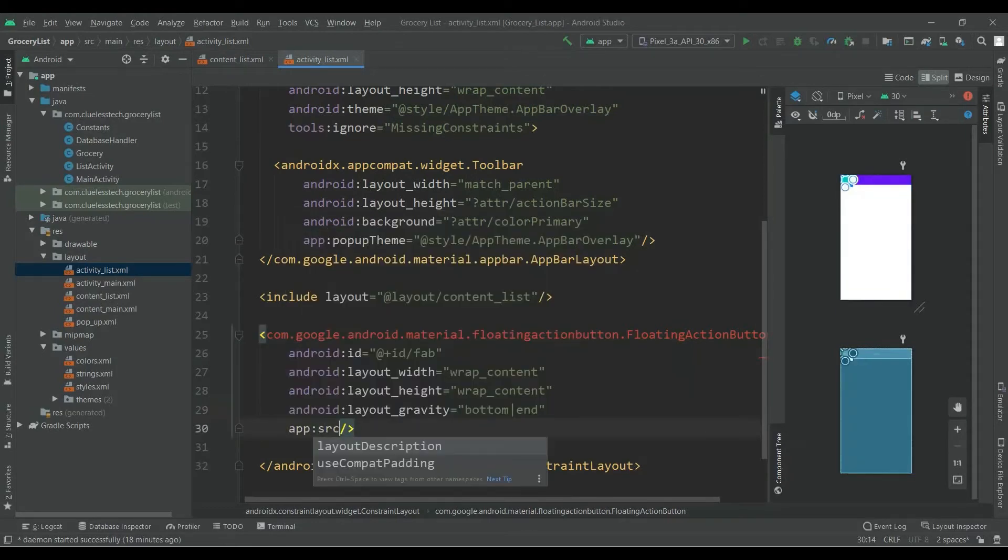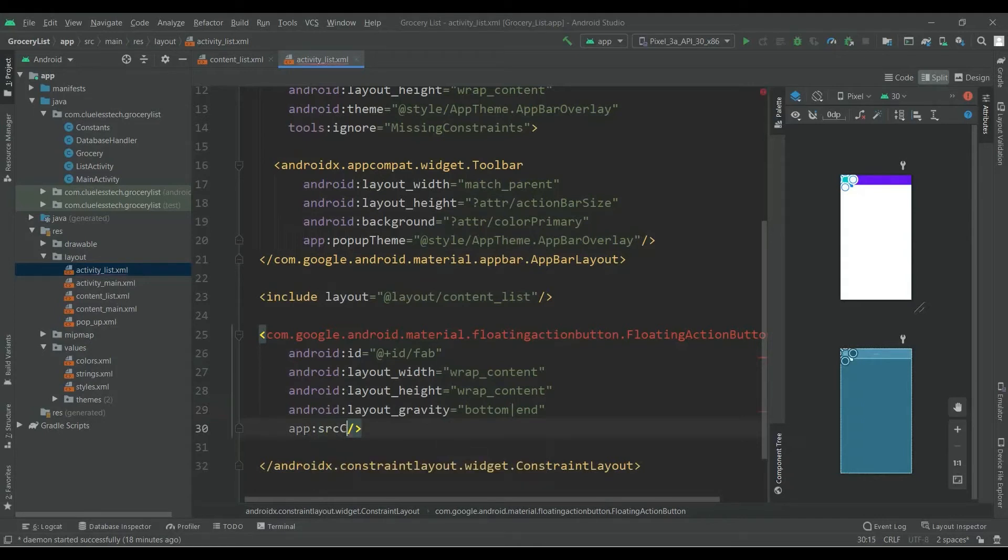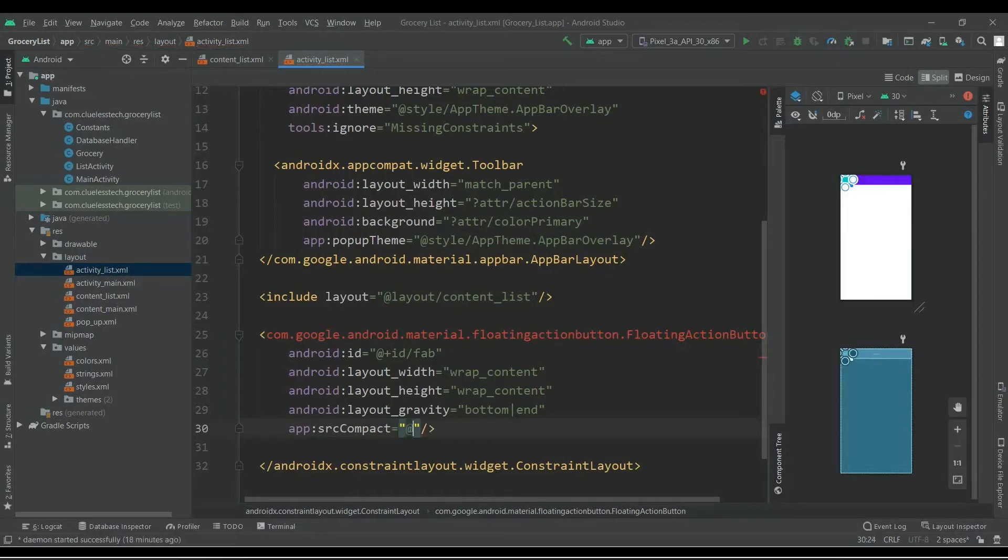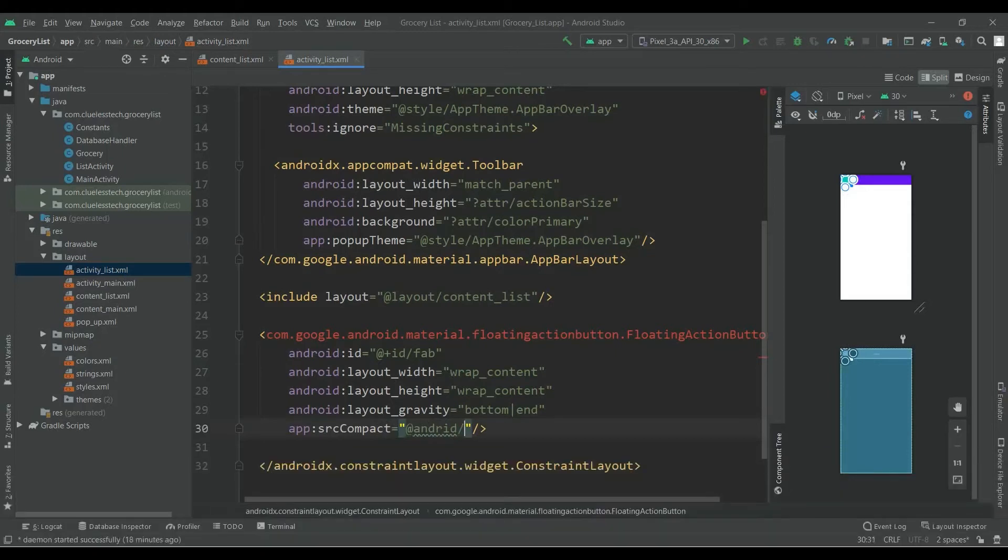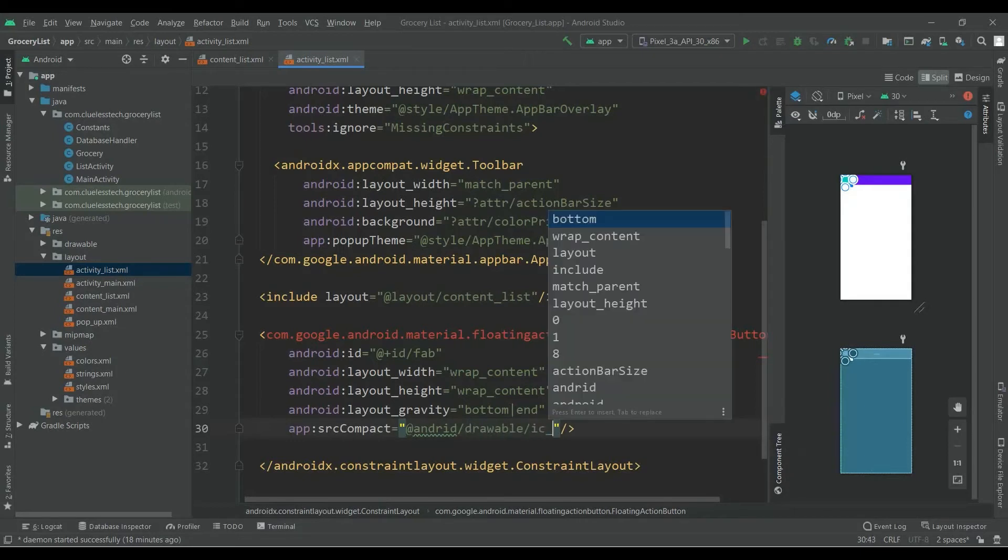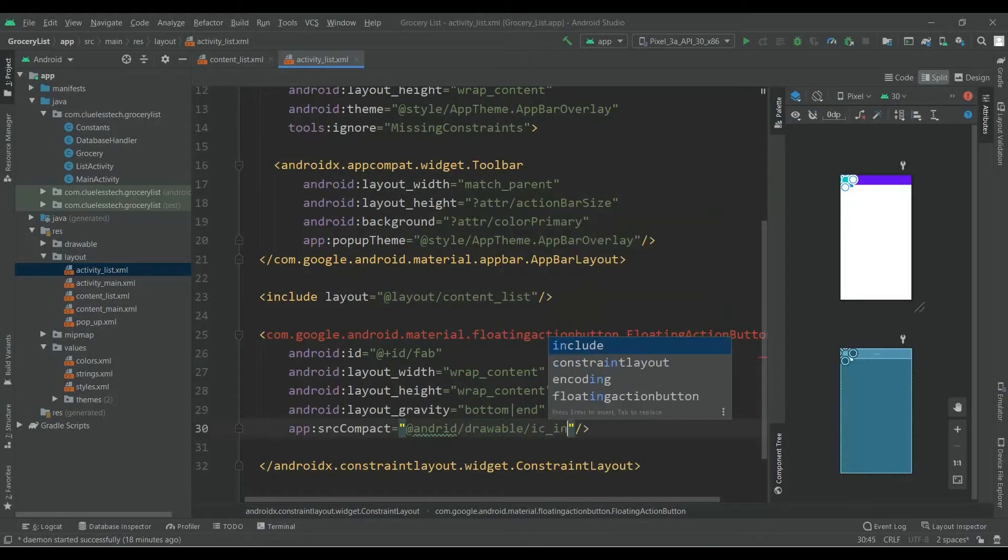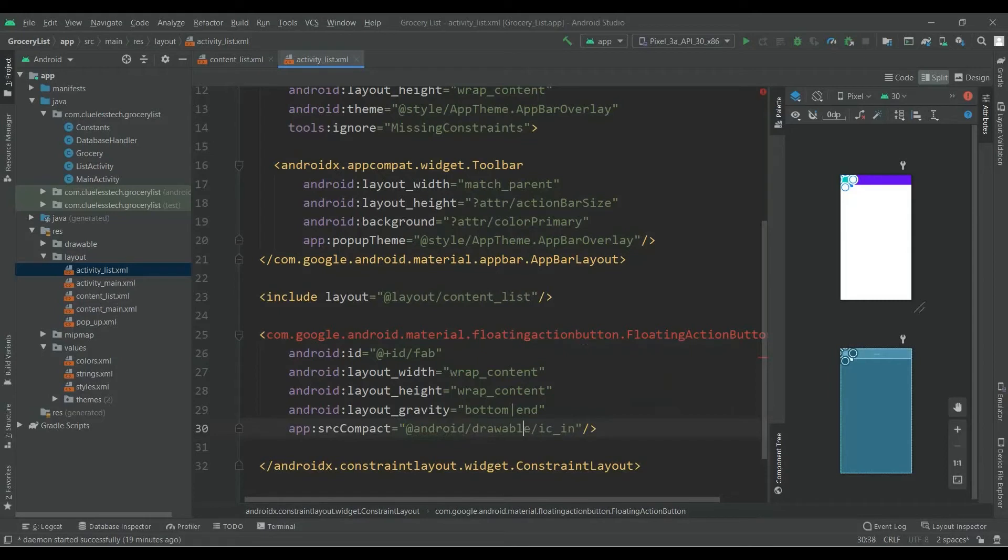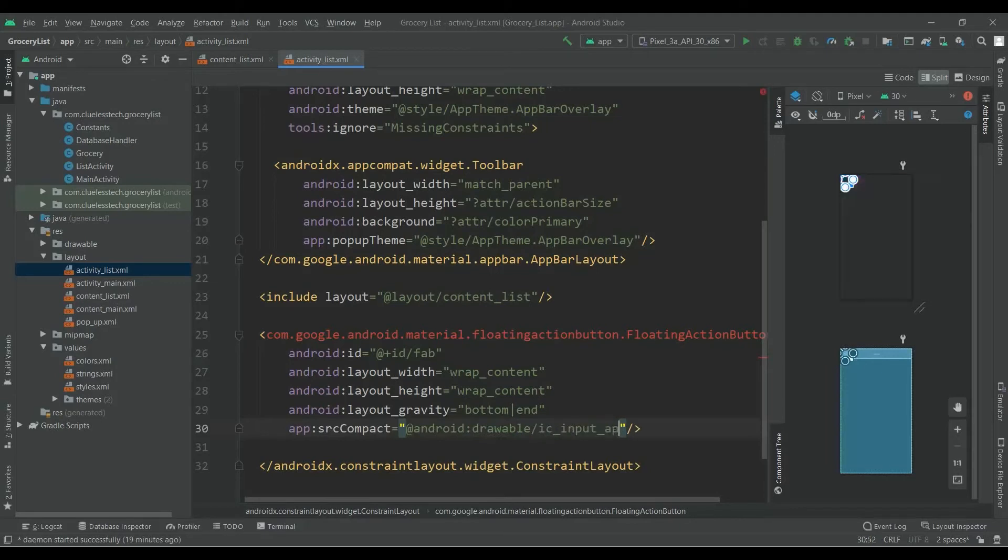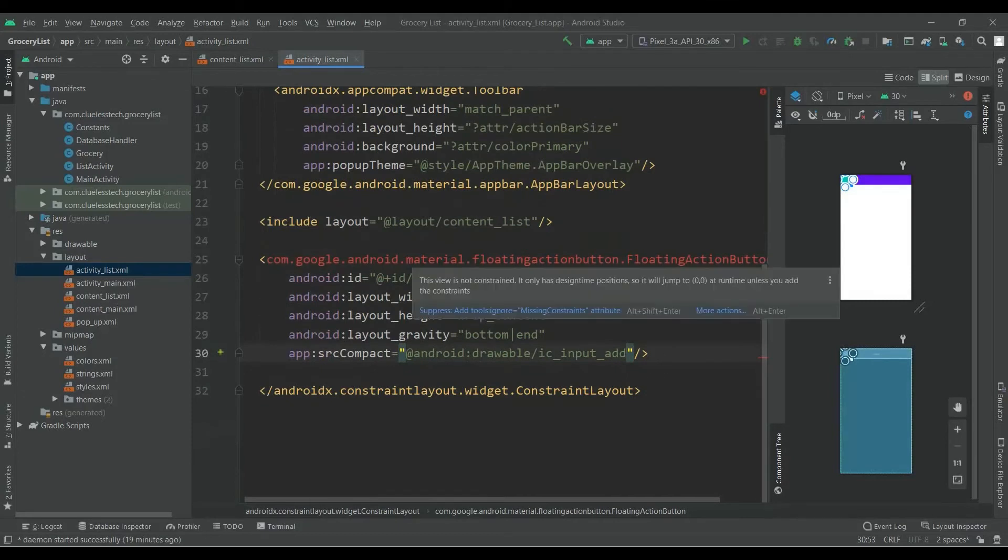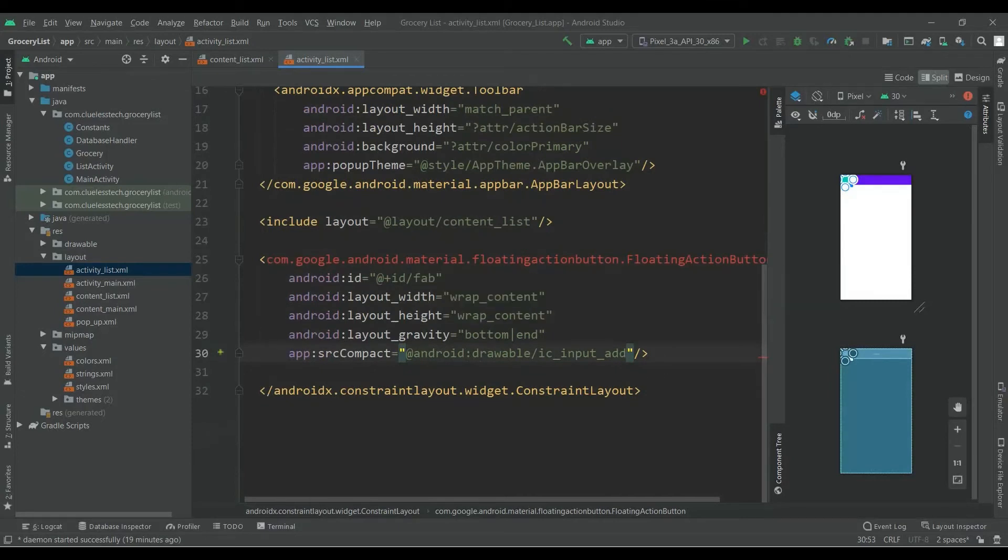Give app:srcCompat equals to @android:drawable/ic_input_add. And add layout_margin of 16dp.